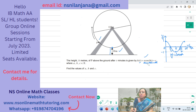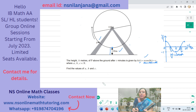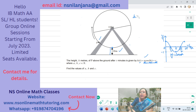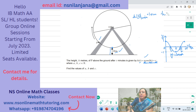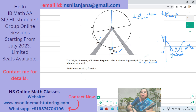Now let's find a, b, and c. Since a is the amplitude, we first find the minimum and maximum values of h(t). The minimum height above the ground is 10 meters. The maximum height is the diameter plus 10, which is 110 + 10 = 120 meters. The amplitude is (max − min) / 2 = (120 − 10) / 2 = 110 / 2 = 55.